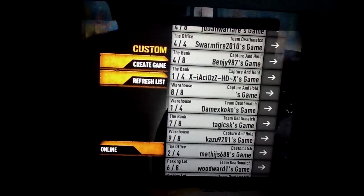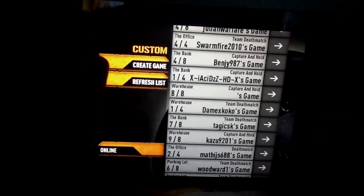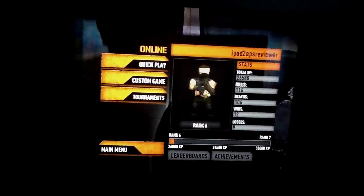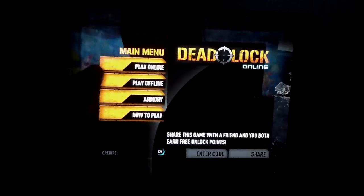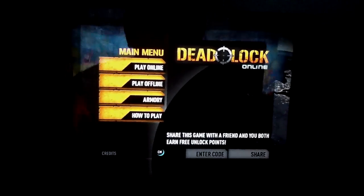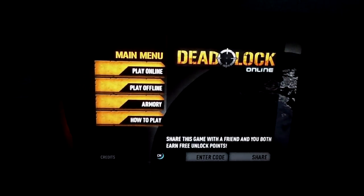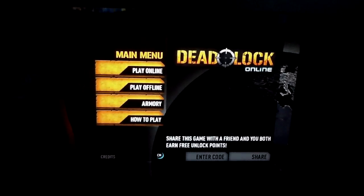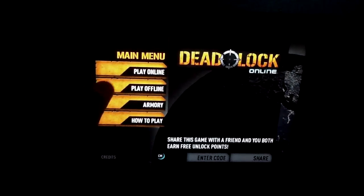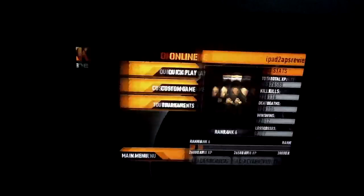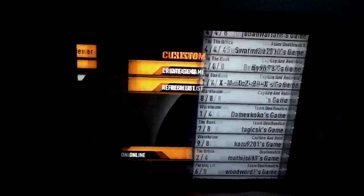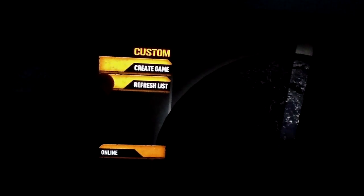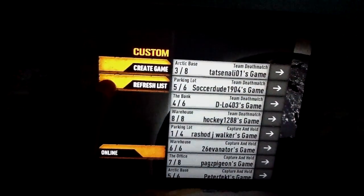This game is a third-person shooter. You come up to the screen, you'll be able to play online, play offline, show your armory, or get a brief tutorial. You can play online with a custom game, refresh the list. You've got capture and hold, team deathmatch, and deathmatch.